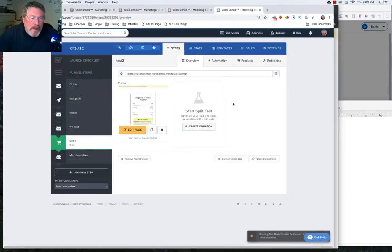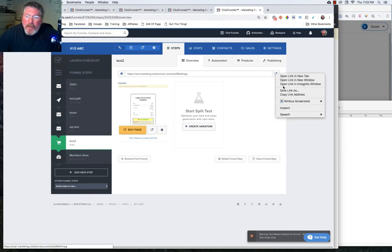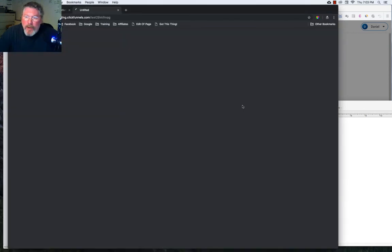So now let's go back to our funnel step and we will right click on our link and we will open that incognito.